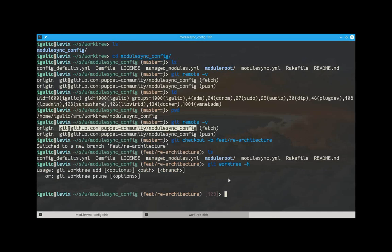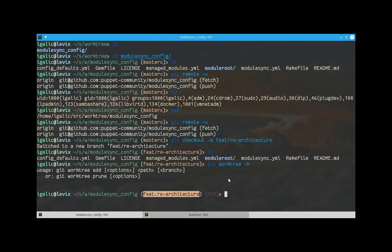Now, the advantage of that is that you can leave the state of this feature branch here in whatever state it is so you can get out a security fix or that urgent feature that your boss wants you to add. So, let's try and do that. We just say git worktree add.